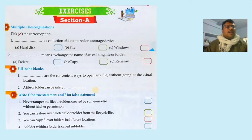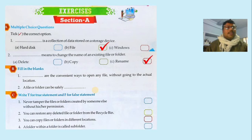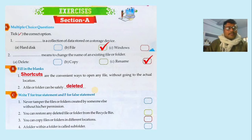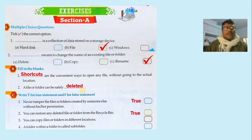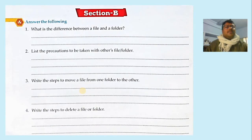Exercise section: Multiple choice — a dash is a collection of data stored on a storage device; answer is B: file. Second — means to change the name of an existing file or folder; answer is C: rename. Fill in the blanks — shortcuts are the convenient way to open any file without going to the actual location. True or false — never tamper with a file or folder created by someone else without permission: True. You can restore a deleted file or folder from the Recycle Bin: True. You can copy a file or folder to a different location: True. A folder within a folder is called a subfolder: True.